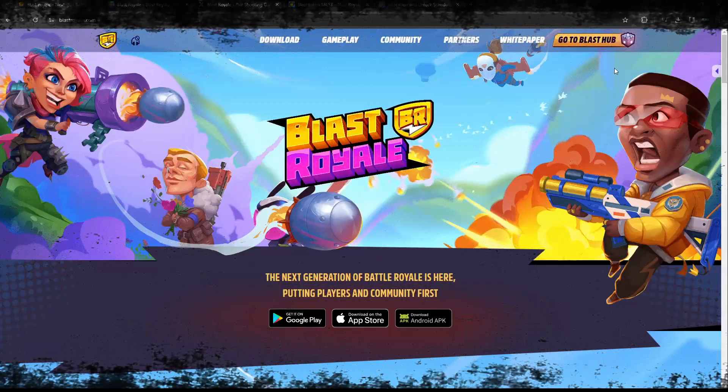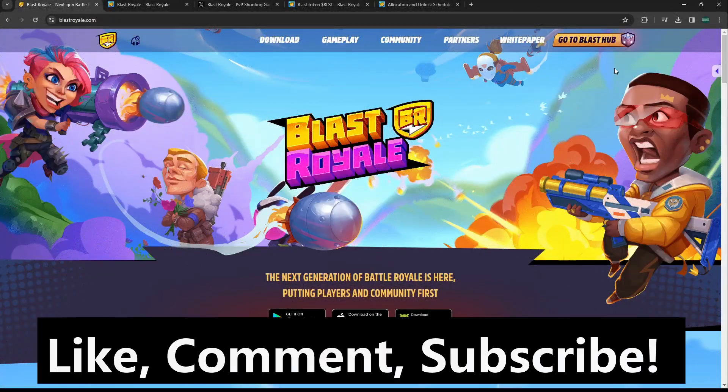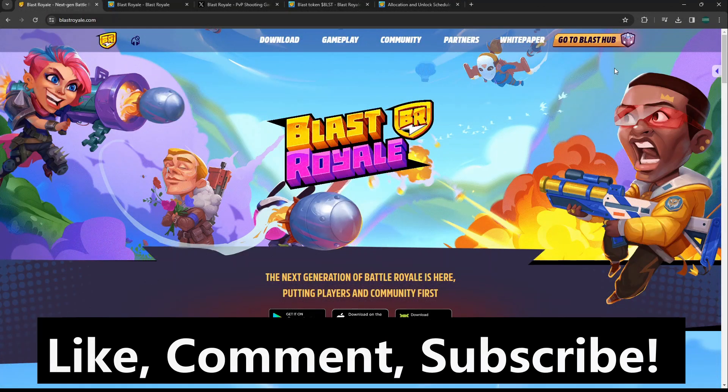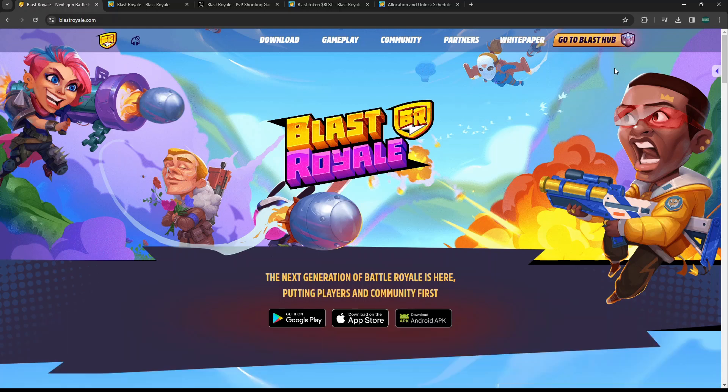Hey guys, welcome to Coin Knowledge. Today we're taking a look at Blast Royale, which is a mobile crypto game that has actually had their game out for quite a while now. People have been getting in here and playing it. We're going to look at what this game is all about and why I'm bullish on this game and mobile crypto gaming as a whole.